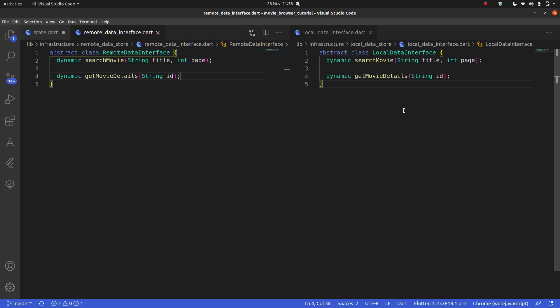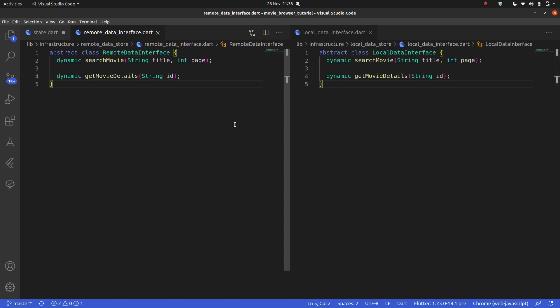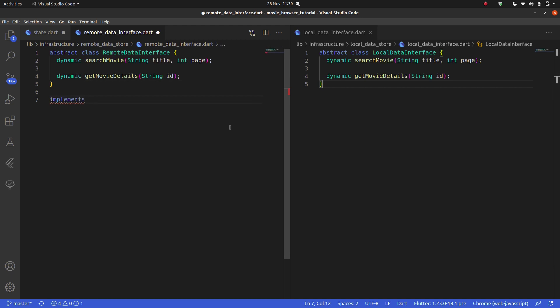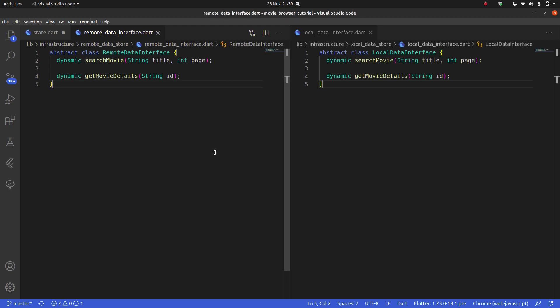You might be thinking: why are we making two identical things? It's going to make a lot more sense in future lectures. Although the function prototypes are the same, the contents of those functions in the remote data source versus the local data source are going to be extremely different. Also, the way our GetX Controller interacts with these two things is going to be different, even though they need to surface the same data. That's why we need both.